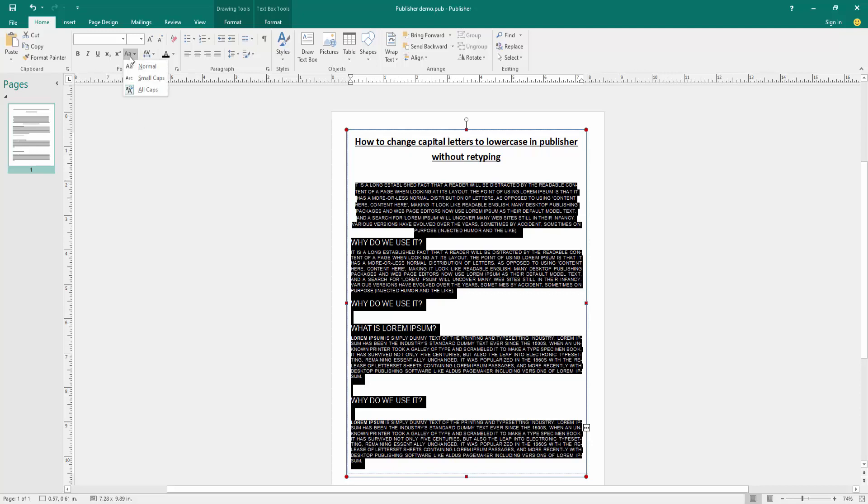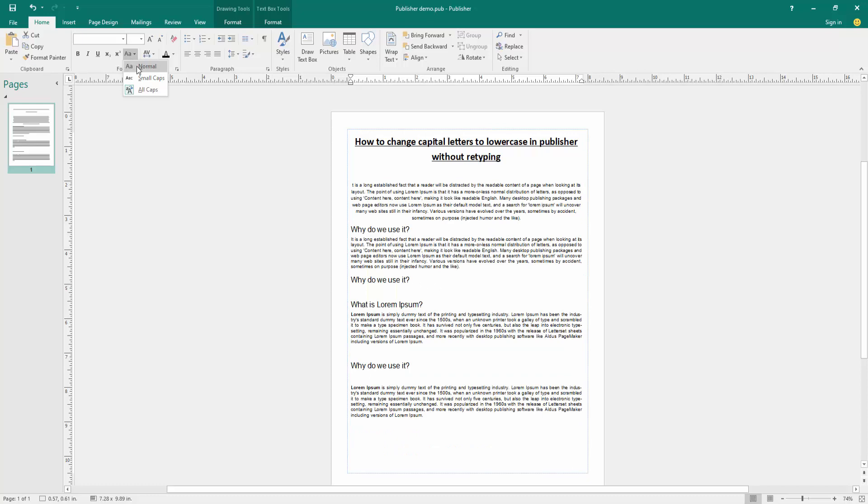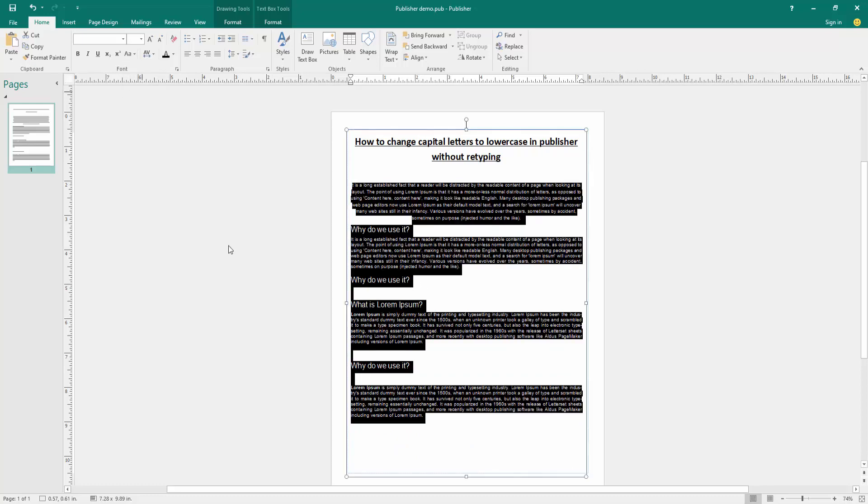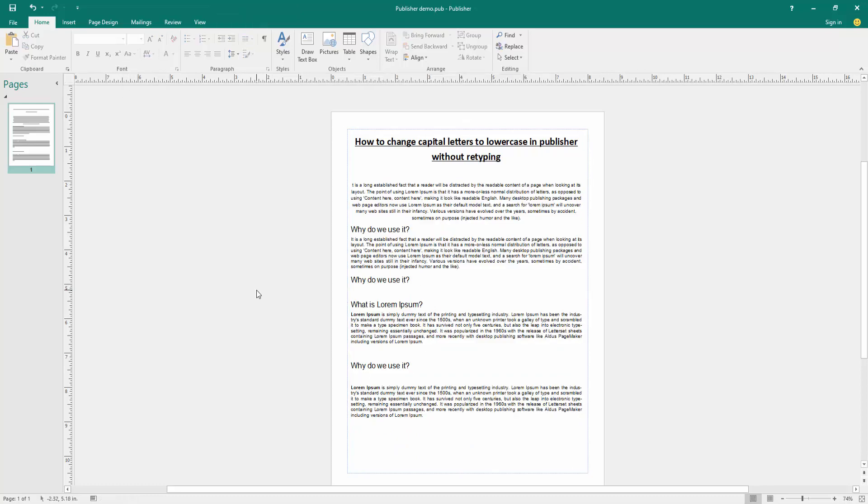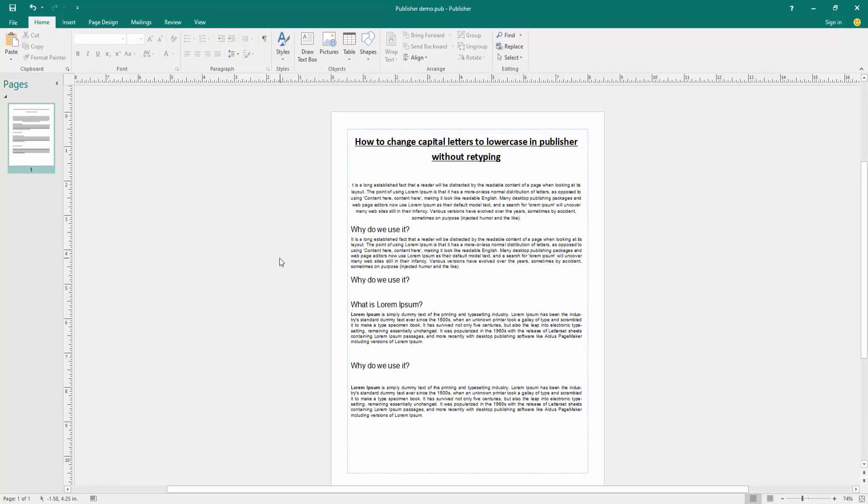We can see here three options: normal, small caps, or all caps. Now we want to change all the text to lowercase, so select the normal option. Then we can see we changed capital letters to lowercase for all this text without retyping very easily. I hope you enjoyed the video.